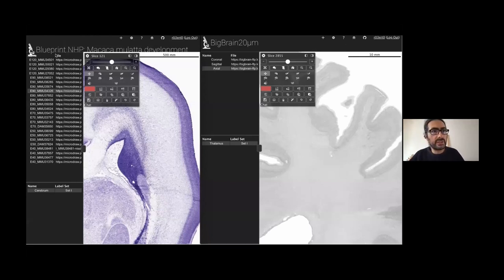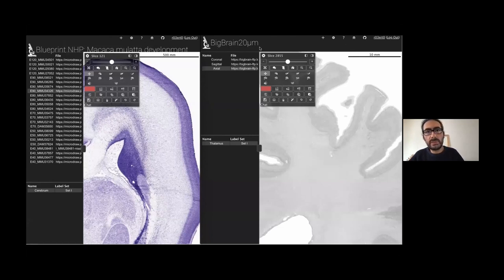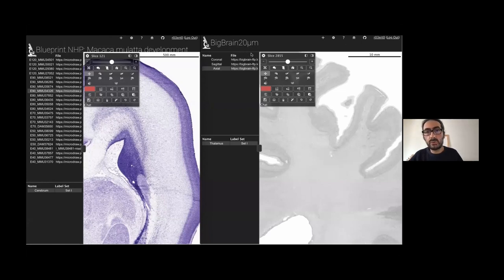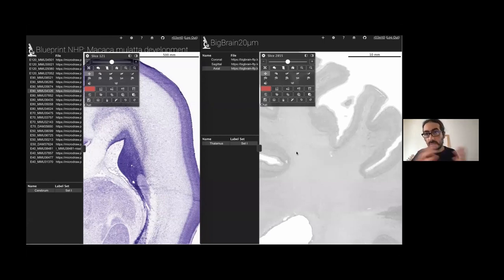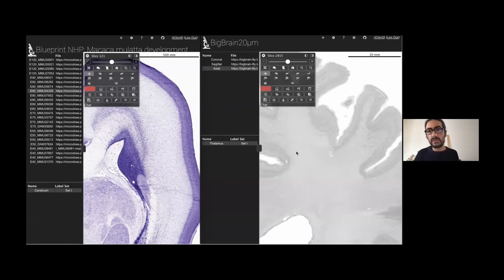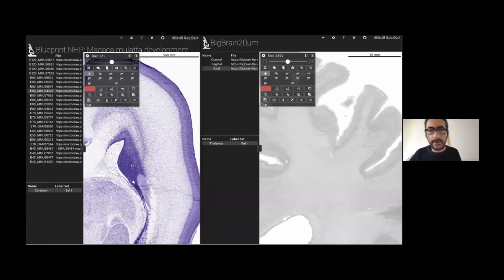Here, you have an example of the Blueprint NHP, Macaca Mulata development, BigBrain. Claude Lepage was very kind to put the data already super nicely organized. And then you have the 20 micron version of the BigBrain available in coronal sagittal and axial slices. You can immediately go there and start working instead of listening to me.